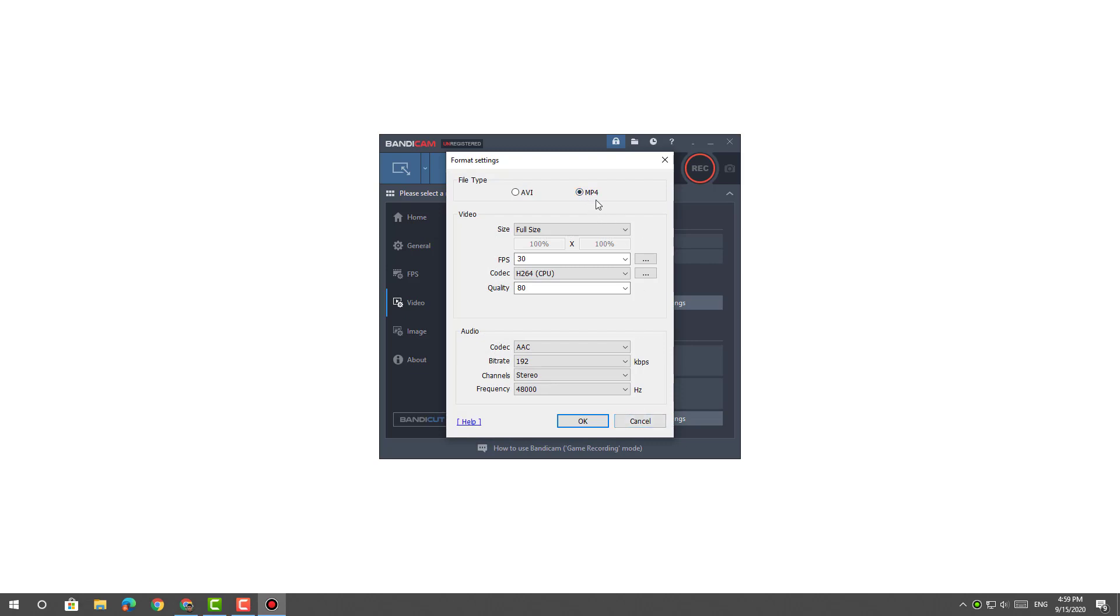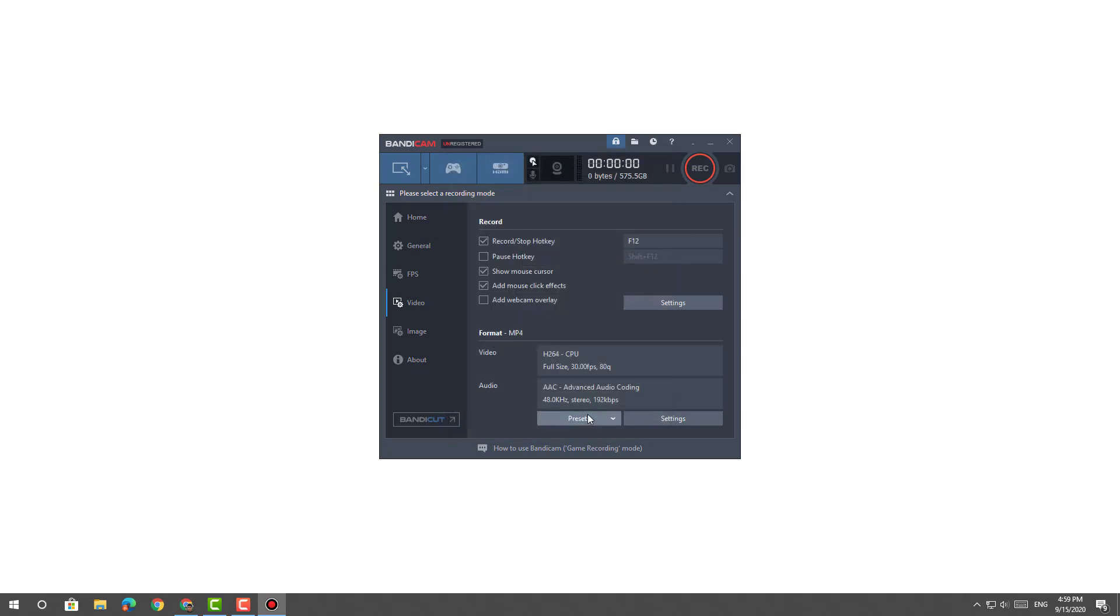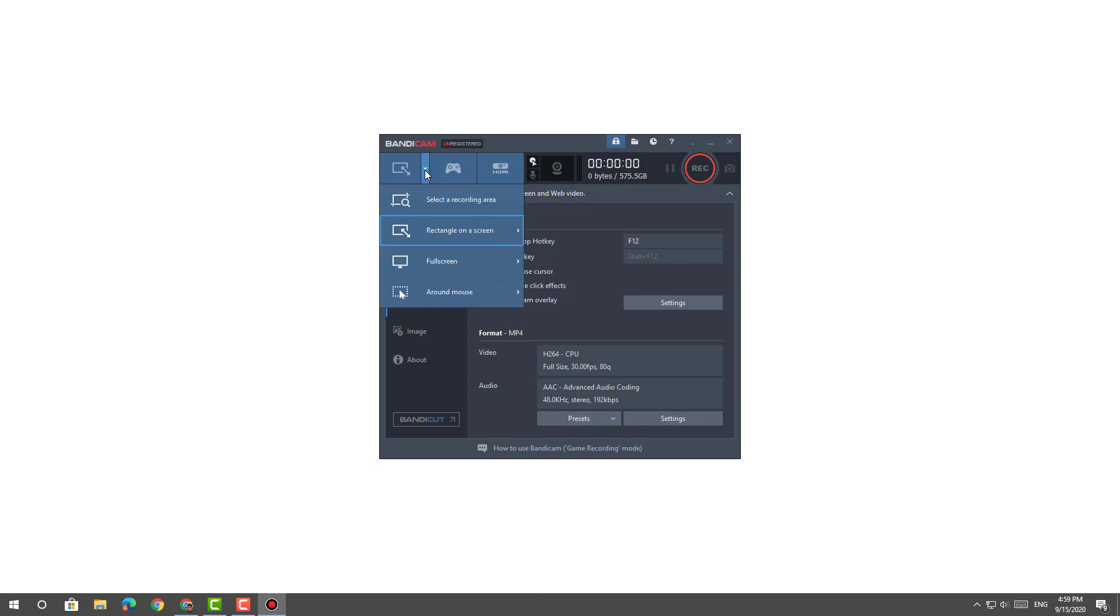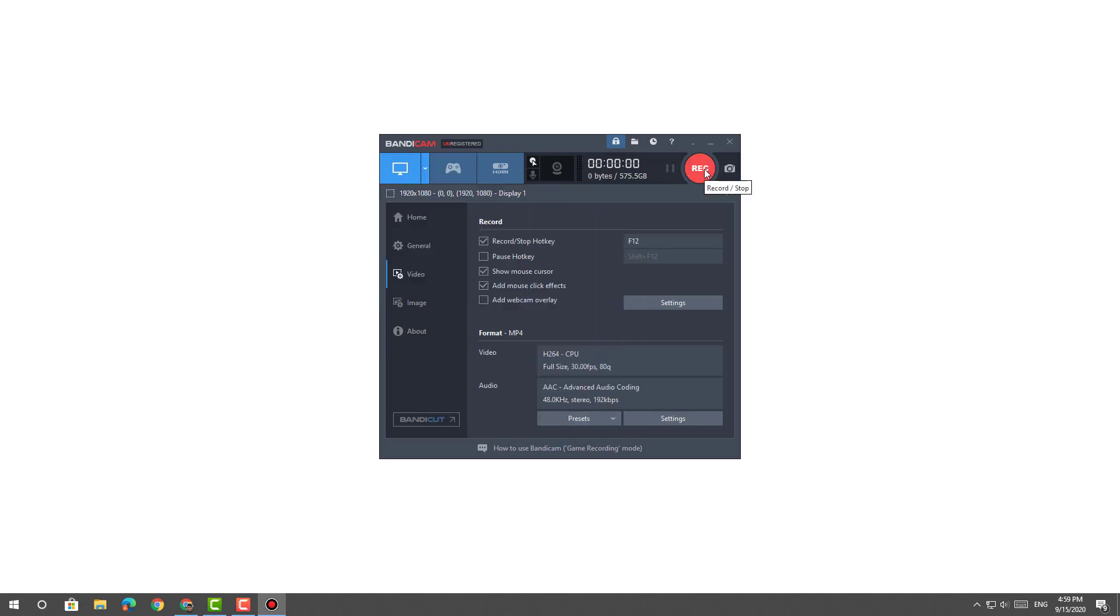Make sure that you are recording in full screen. Click on the Recording button to begin recording.